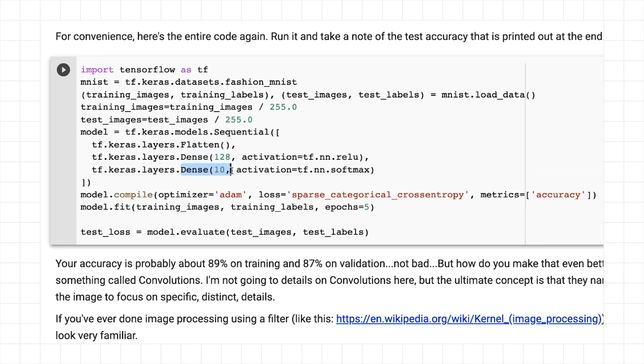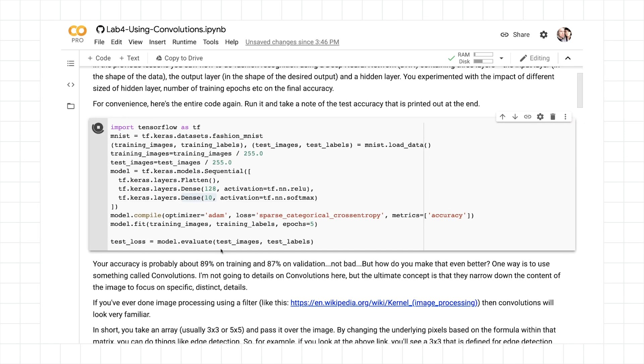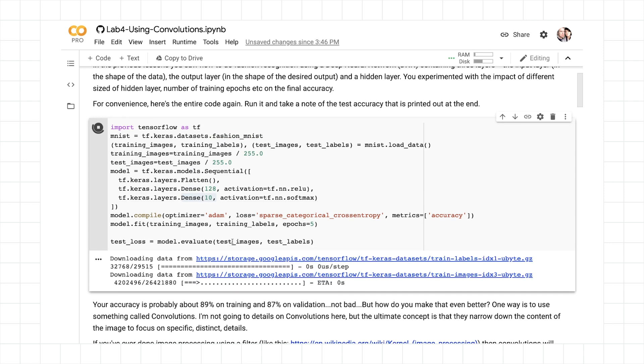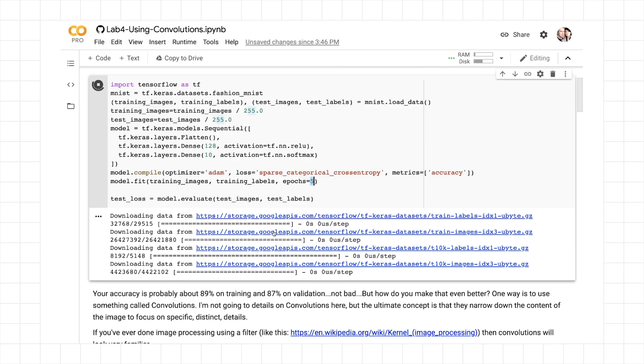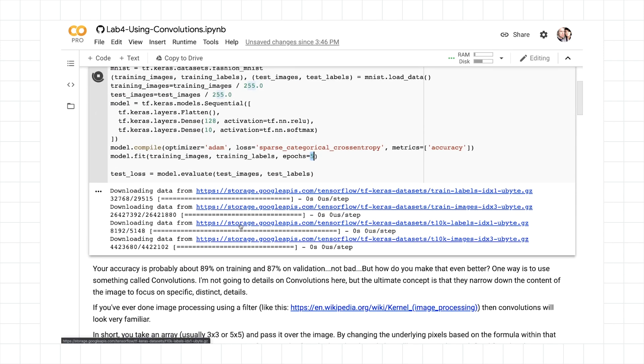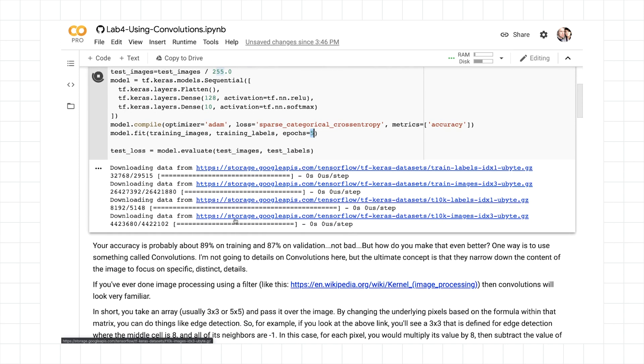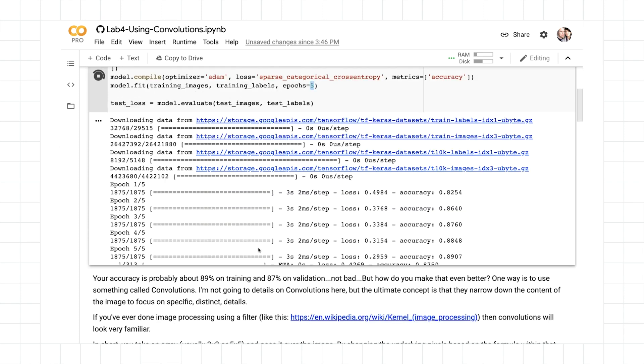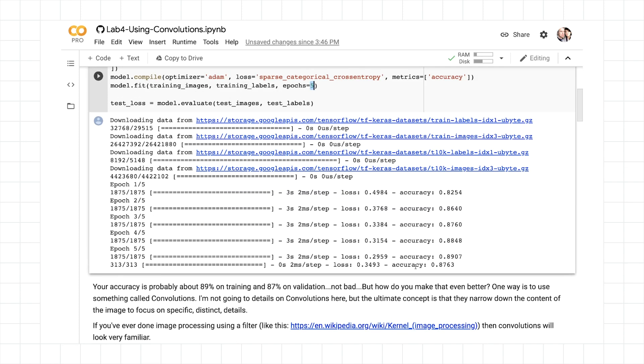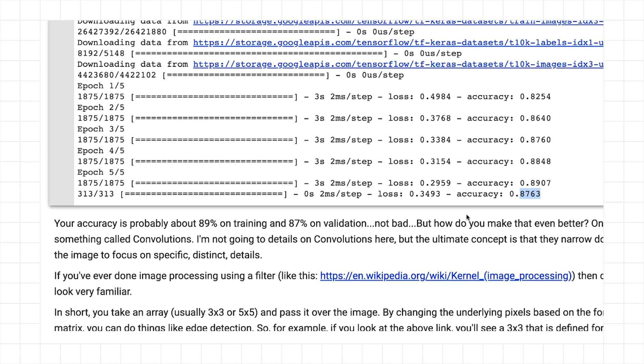We can see that we have flattened, followed by a dense with 128 neurons, followed by another dense with 10 neurons because we have 10 classes. When I run this, I'm just going to train for five epochs. Let's see how quick it is, and let's see how accurate it is. First, it needs to download the data. And we can see after five epochs, it's up to about 89% accuracy on the test set, and a little over 87% and almost 88% accuracy on the validation set, which is really strong performance considering it's only been five epochs.